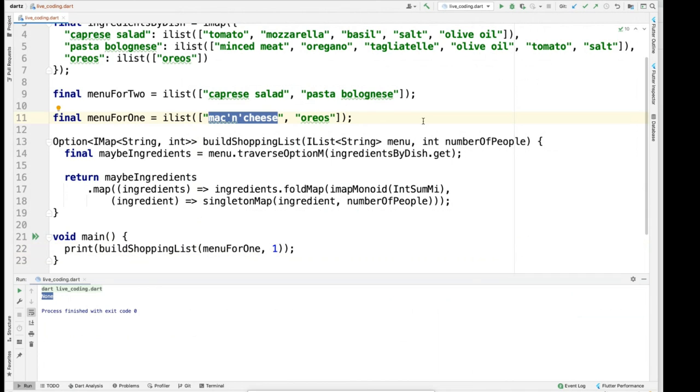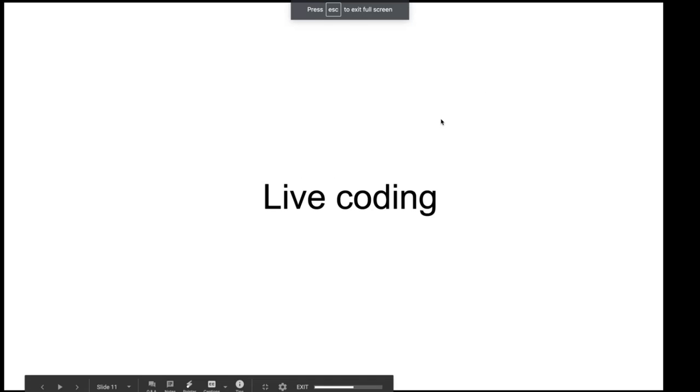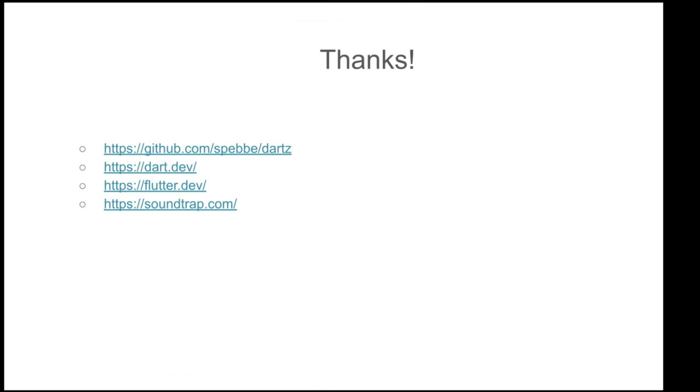Let's run it and see what we get. We had something reasonable here. We get a sum, meaning a filled option. We did not fail. And that carries an immutable map that says we need to buy two units of basil, but we need to buy four units of olive oil because olive oil is needed for both the Caprese salad and the pasta bolognese. We only need two units of tagliatelle because we're only two people eating. And similarly, if we try to build a shopping list for menu for one, which contains mac and cheese, we just get none back because we were never able to figure out what ingredients are necessary for cooking mac and cheese. So that's a small intro. I hope it made some kind of sense.